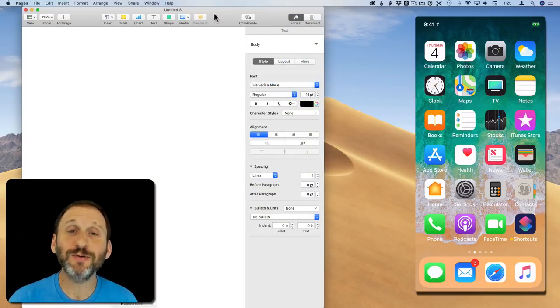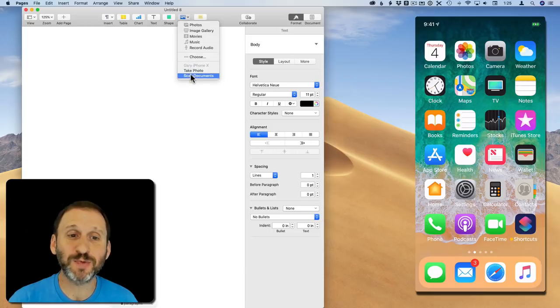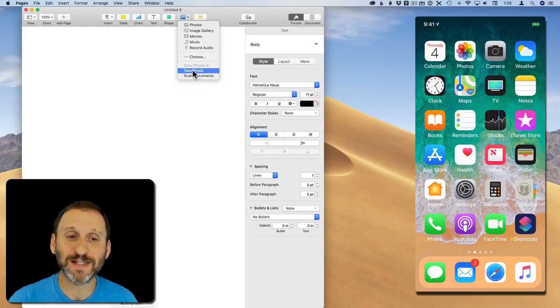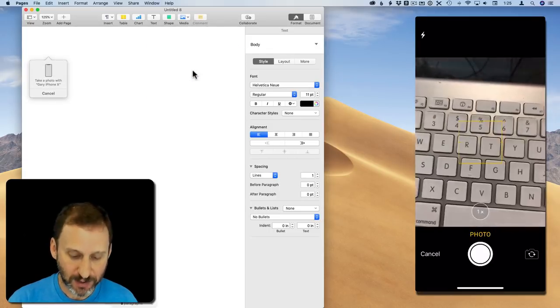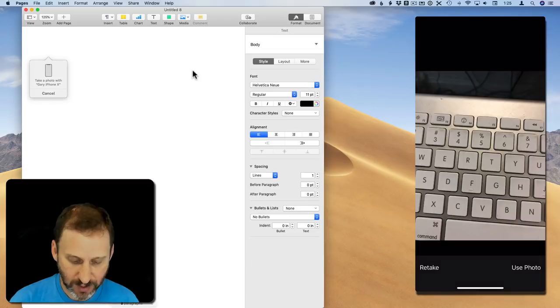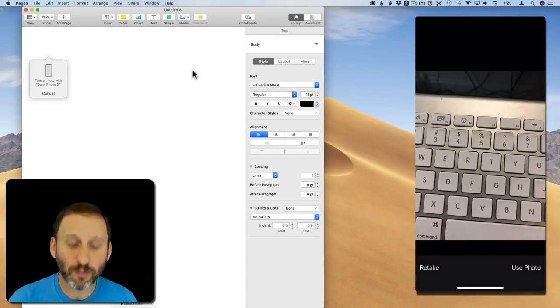Pages, Numbers, and Keynote, you can do it there too. Click on the Media button and you have all the usual options but you also have Take Photo or Scan Documents here and you can then use your phone to grab a quick photo.